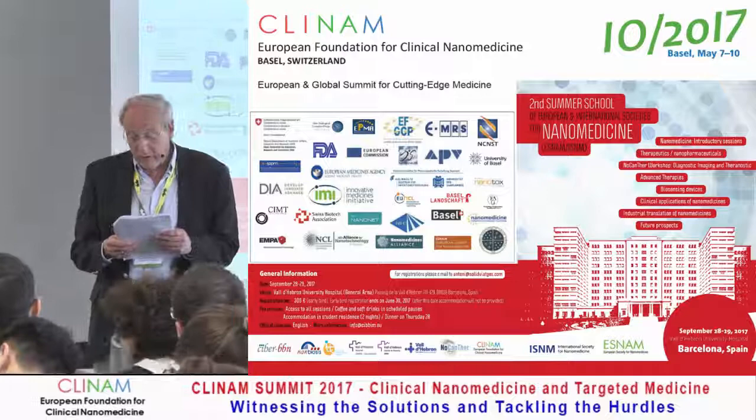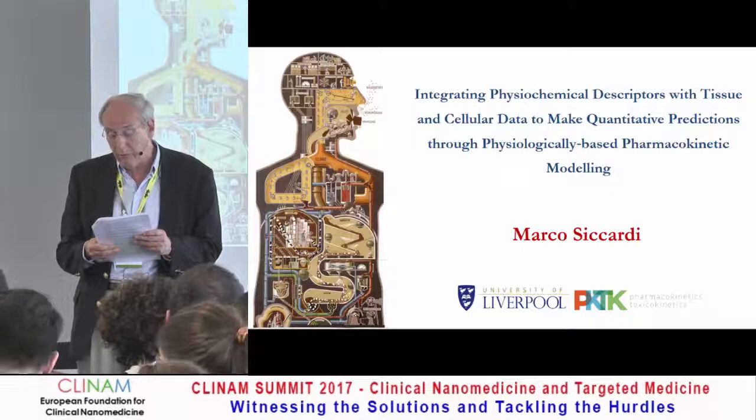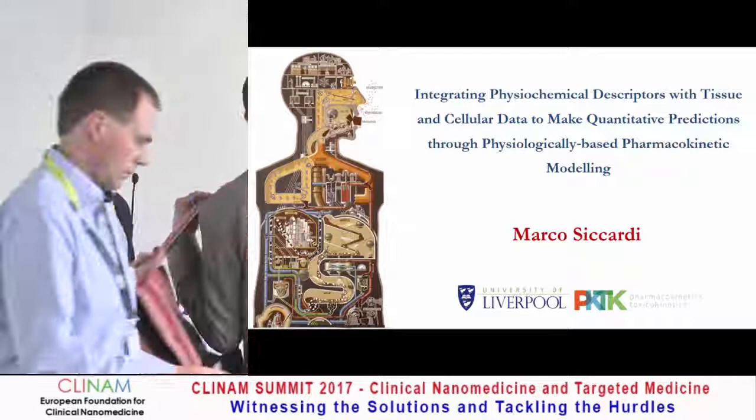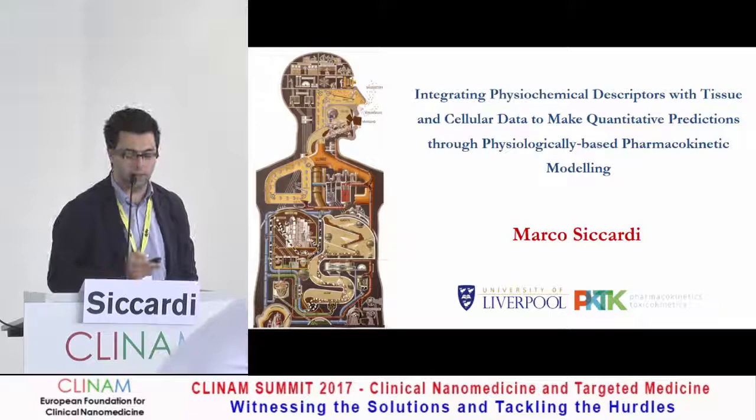Marco Sicardi from Liverpool, integrating physiochemical descriptors with tissue and cellular data to make quantitative predictions through physiological-based pharmacokinetic modeling. It's a great pleasure to be here today to describe how physiologically-based pharmacokinetic modeling can be applied for nanoparticles, predicting distribution and pharmacokinetics.